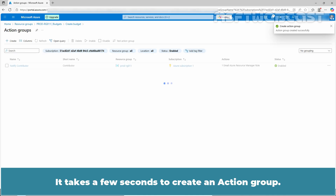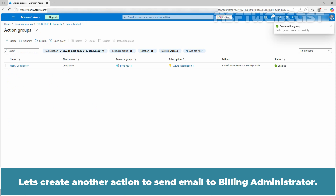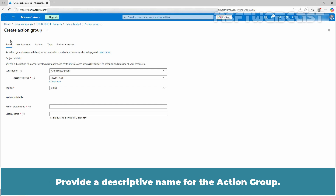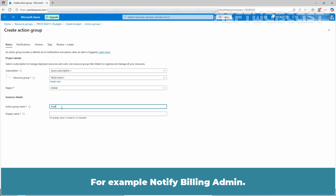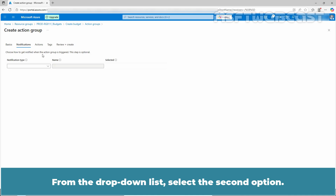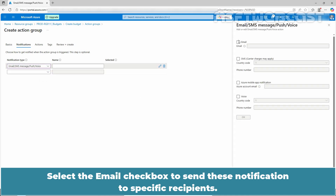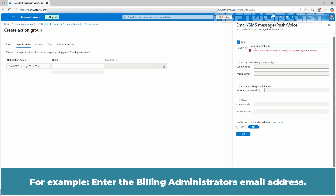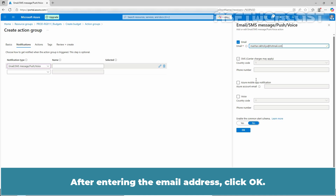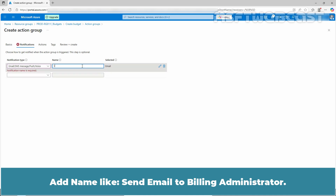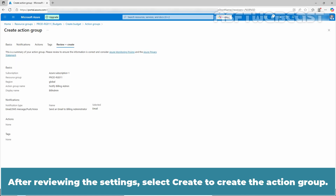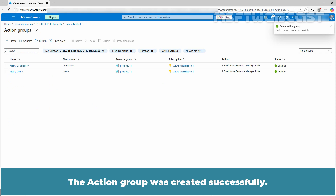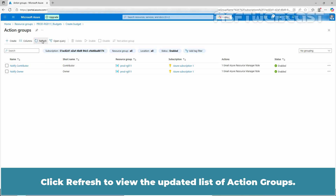Wait for a few seconds — it takes a few seconds to create an action group. Let's create another action group to send email to the billing administrator. Click create on the top bar. Choose the Azure subscription and resource group. Provide a descriptive name for the action group, for example, notify billing admin. Type the display name and click next. From the drop down list, select the second option and select the email checkbox to send this notification to a specific recipient. Enter the billing administrator's email address and click OK. Add a name like send an email to billing administrator. Click on review plus create, then select create. The action group was created successfully. Click refresh to view the updated list of action groups.